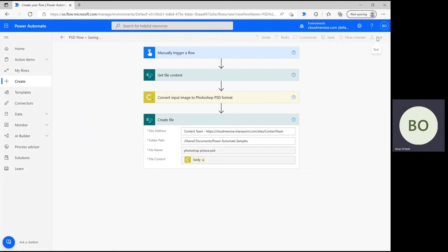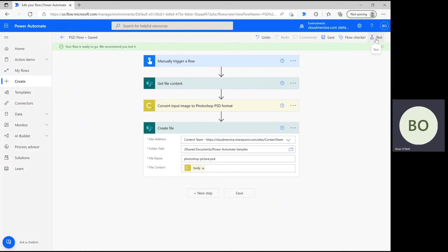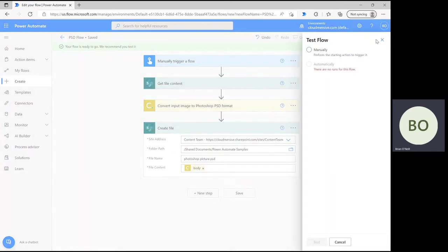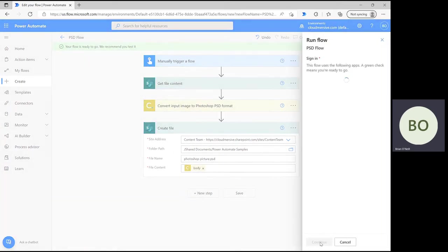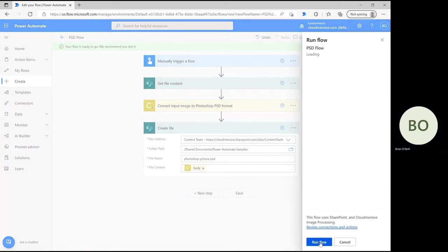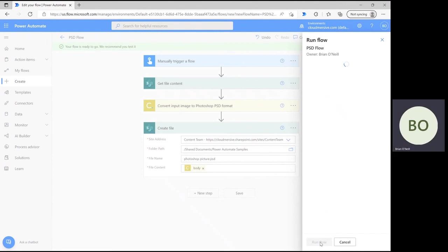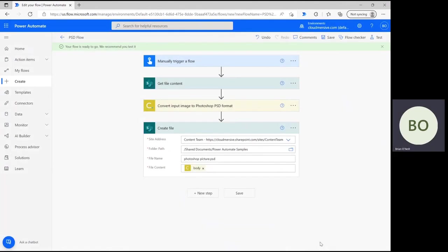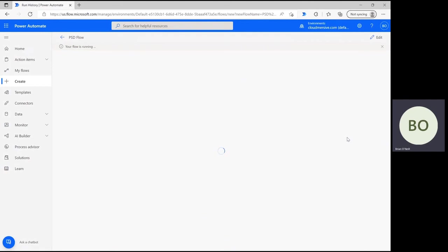Click Test in the upper right corner of the page. Select Manually and then click Test at the bottom, followed by Continue and Run Flow. The flow will take a few seconds to run, and once it runs successfully, you'll see green checkmarks appear in the upper right corner of each operation.